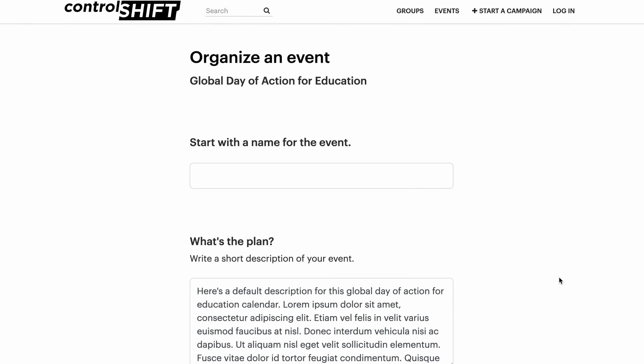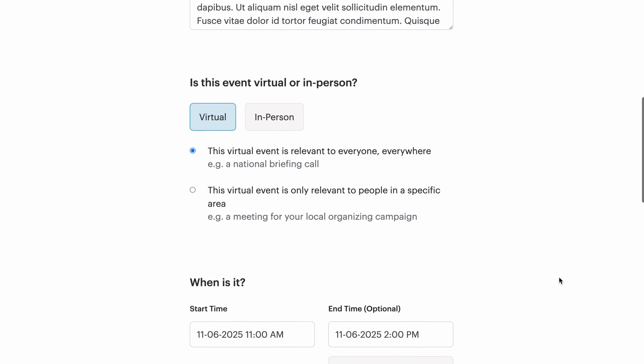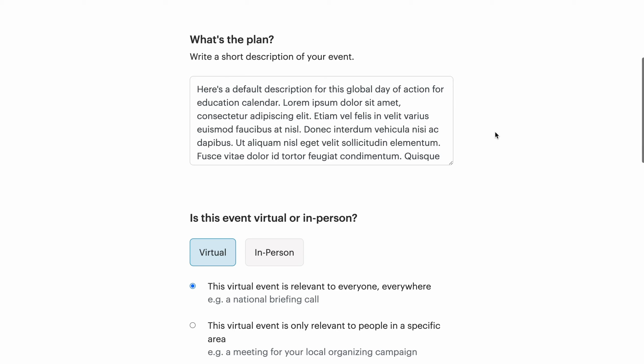This will bring me to the event creation form. The event creation form within a calendar is the same as the event creation form elsewhere on the platform. However, within a calendar, you can specify default information for the events that are included. If you'd like, you can provide default text for the title, description, and start and end dates and times. As a supporter, I can keep the default text you've provided, or I can write my own.